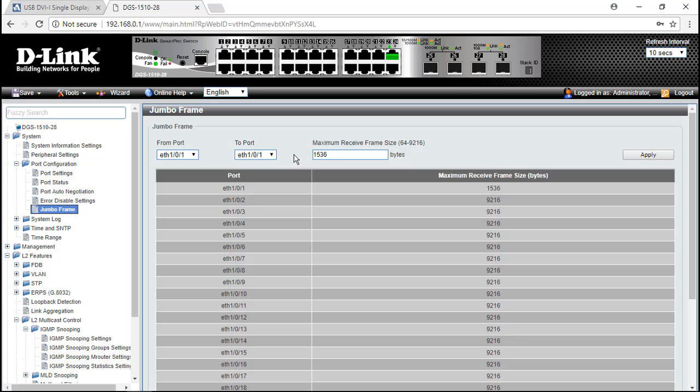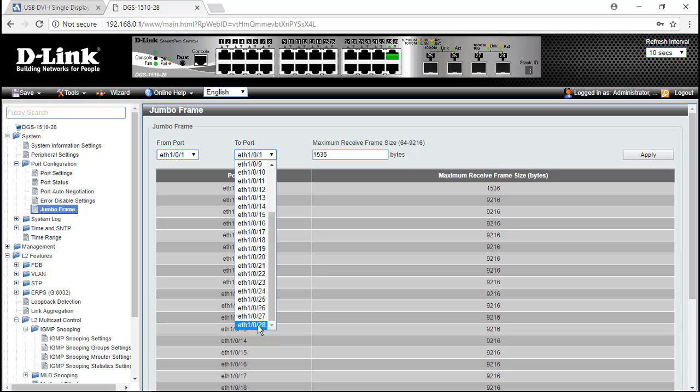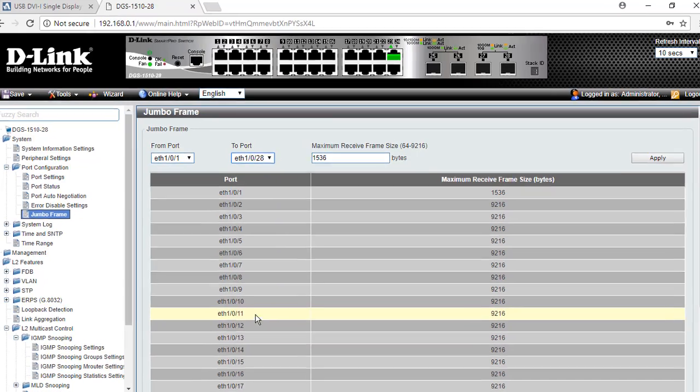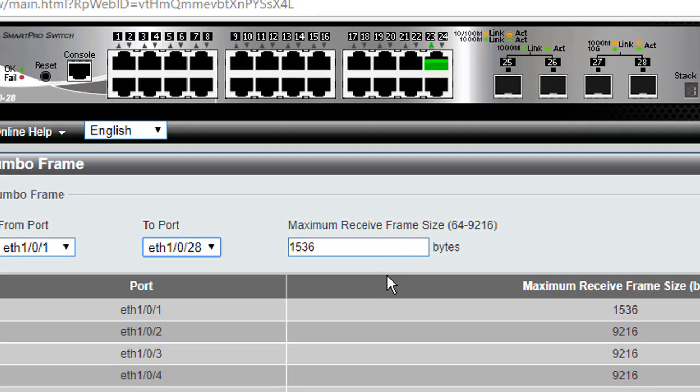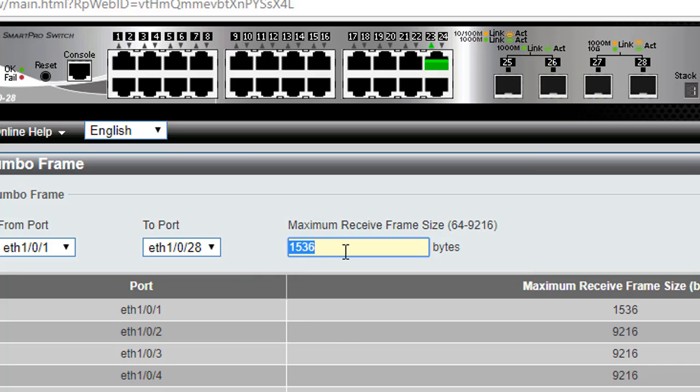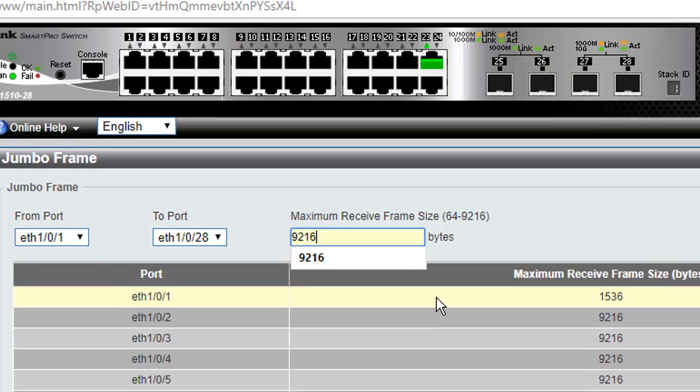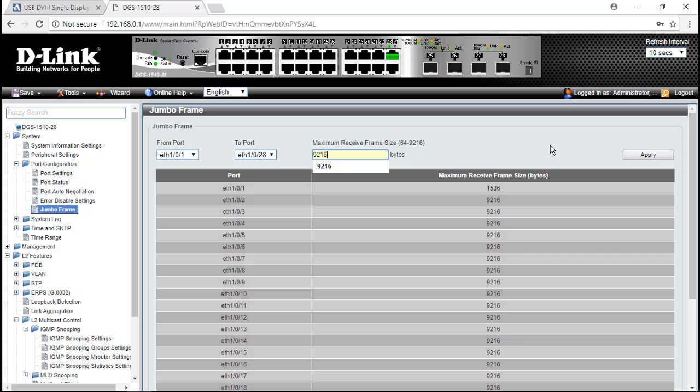To adjust the jumbo frame for all ports, drop down the menu, select the maximum port, fill in the maximum received frame size of 9216, and then click Apply.